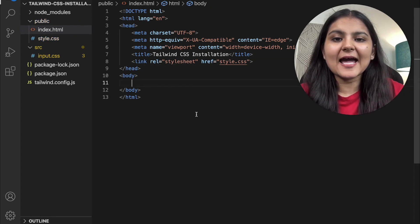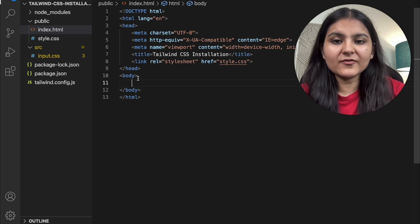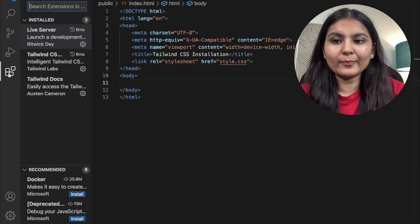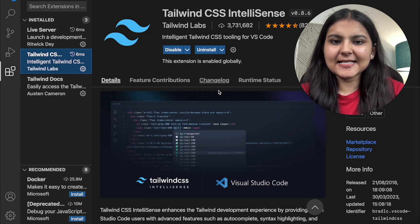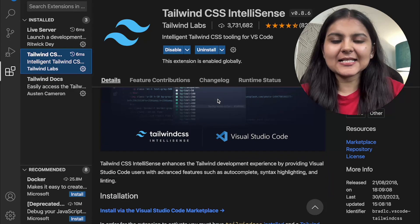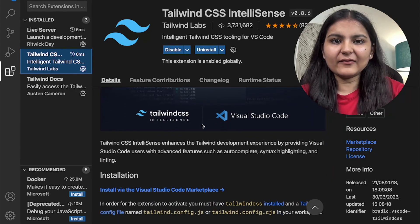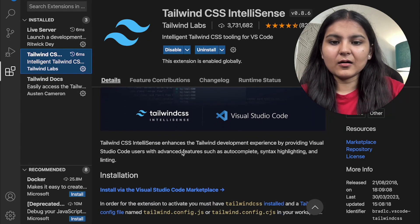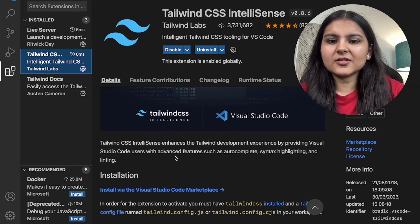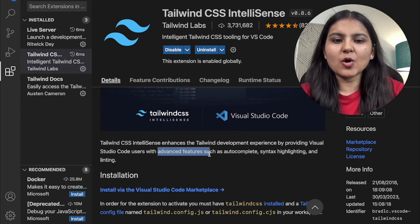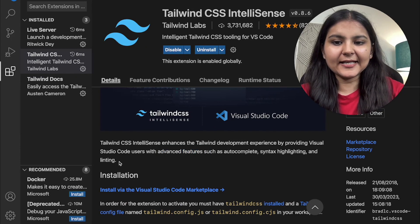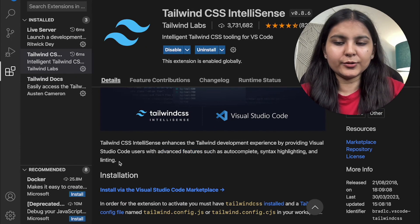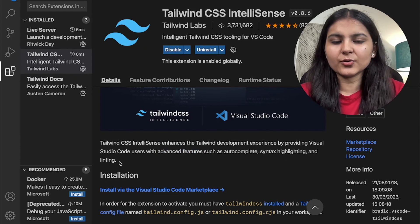Before that, I would highly recommend installing two Visual Studio Code plugins. One is Tailwind CSS IntelliSense, provided by Tailwind Labs — it provides advanced features such as autocomplete, syntax highlighting, and linting. This is a really good tool to have in your VS Code.